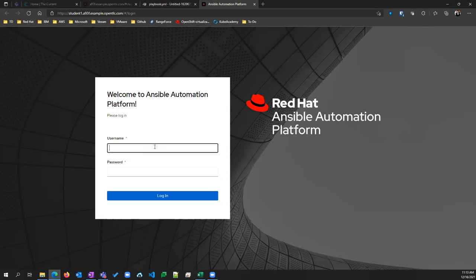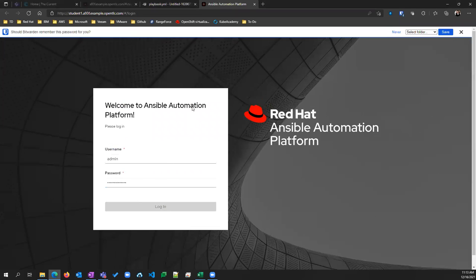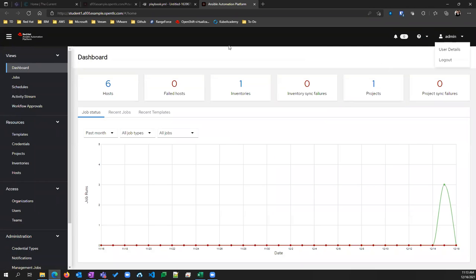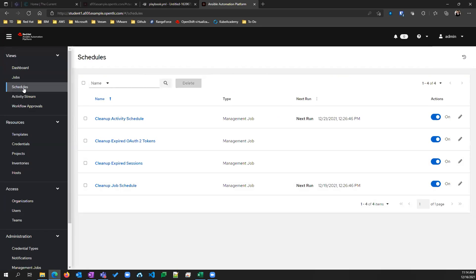This is Ansible Controller — formerly known as Tower. This is the first page you see, the dashboard. We have six hosts configured, one inventory, and one project. This first page lets you come in and see what happened last night or the night before — did all our jobs run, did they fail, did they all run successfully? Under Schedules, this is where you can schedule jobs — if you need a job to run every night to verify your config is the same across the board, you can make one right here.